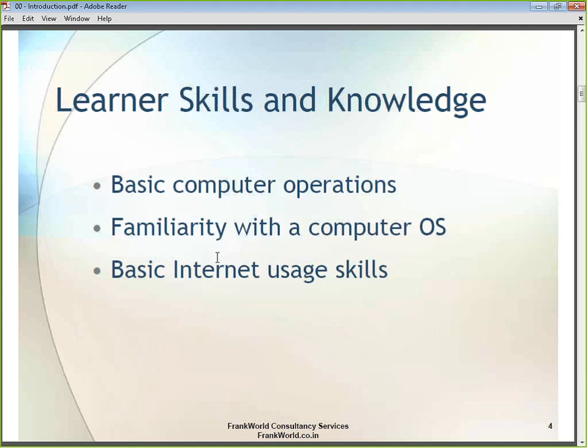It is not necessary that you know Microsoft Windows specifically. Even if you are aware of Linux, that is more than enough to attend this training program. You should have a basic understanding of how to navigate a computer operating system — the start menu, what applications are running — a basic knowledge of all that is needed.